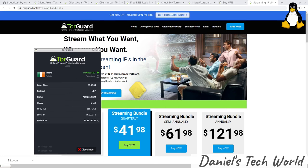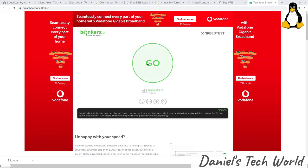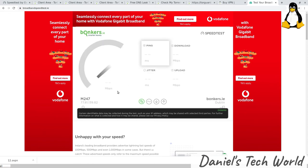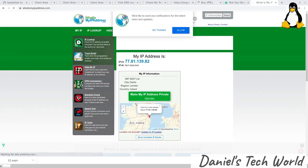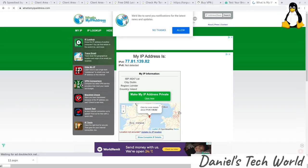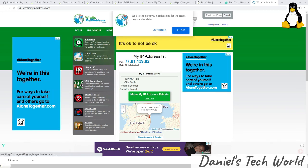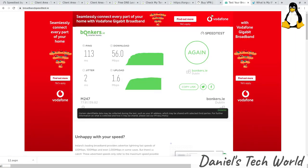So I now have a connection up and running to their Dublin server. Let's test the internet speed and see how that fares. I'm just using this speed tester on broadbandspeedtest.ie, and we will see what connection speed we get.